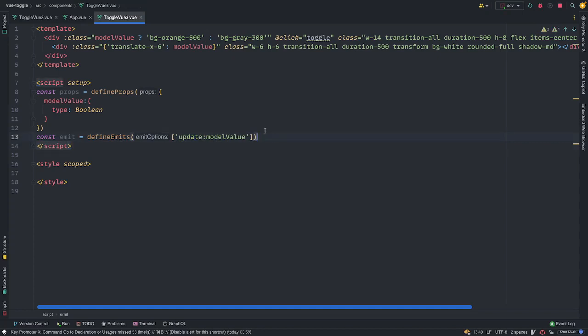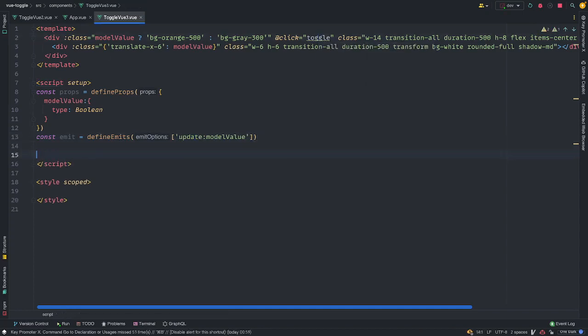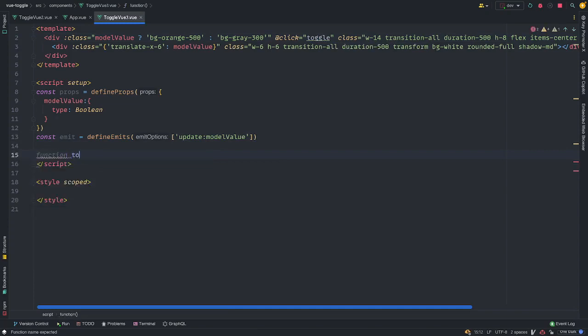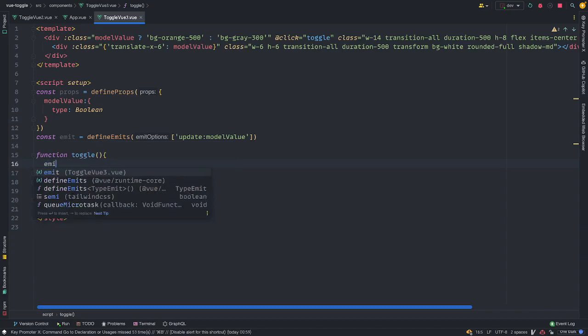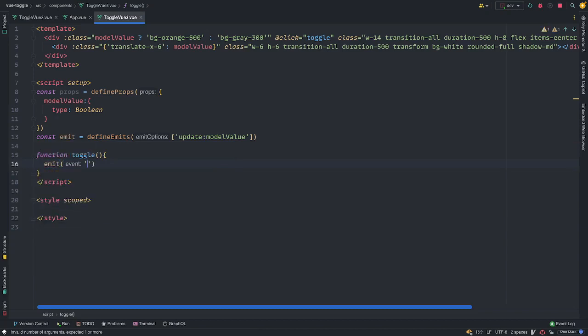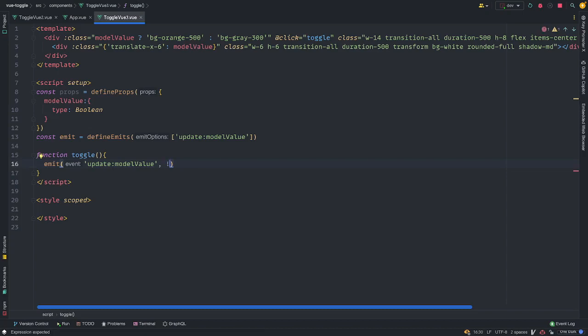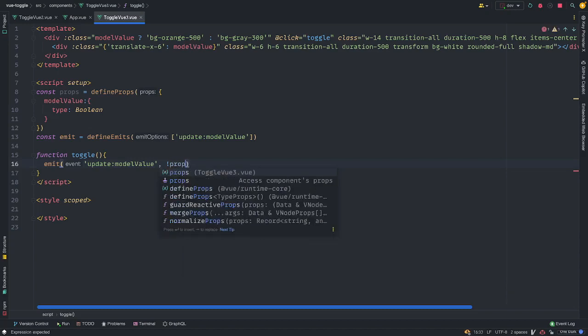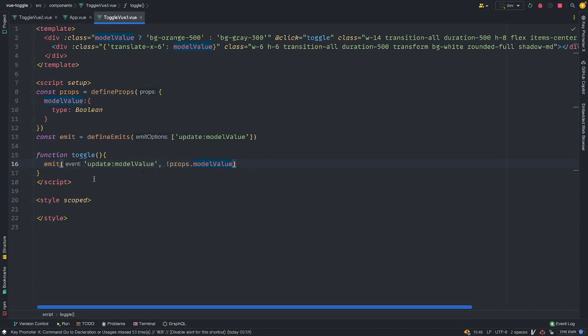And finally toggle function. I'm just going to do function toggle. And what we want to do here is, yeah, it's quite tricky, but it's still the same approach. We want to emit, right? What are we emitting? What events? The update model value. And what tests are we passing along these events? The data is bang. Remember the bang? Our props, right? Dot model value. So this is how we access our props, our props, props dot model value. And with this, we should have our view 3 components working.